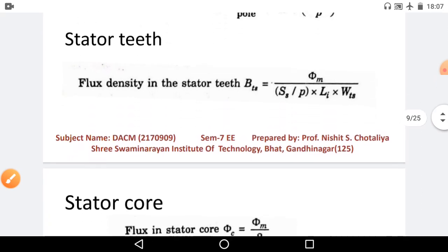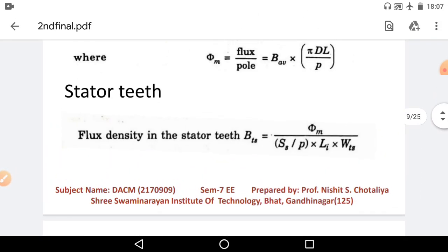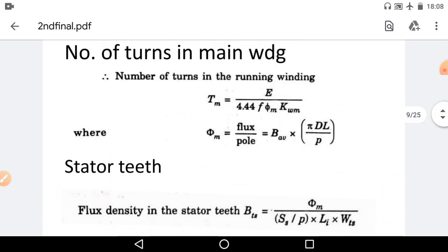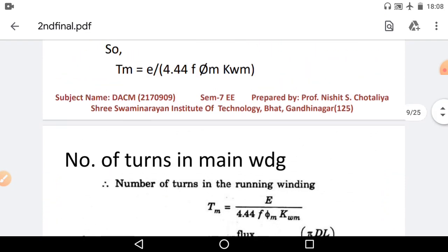The next portion is stator core, which we will discuss in the next session. Before ending this session, your assignment work is: Compare single phase and three phase induction motor for design point of view, if we have the same value for D²L and full pitch winding is used.